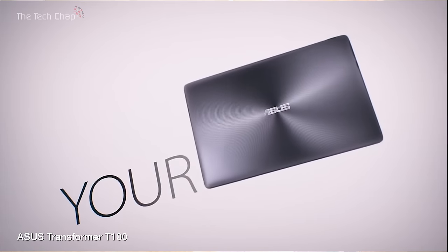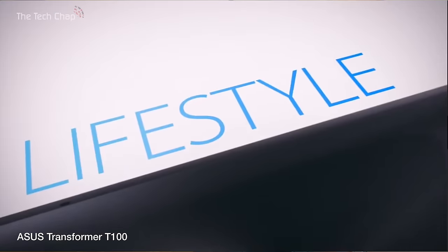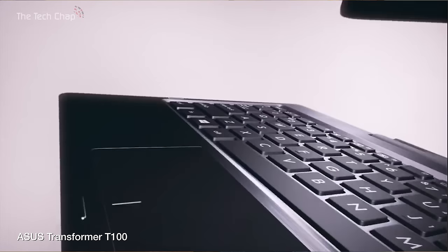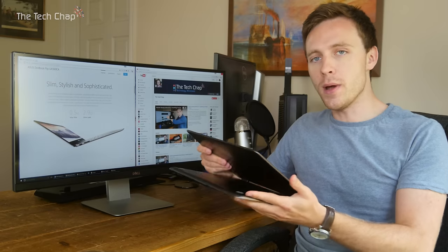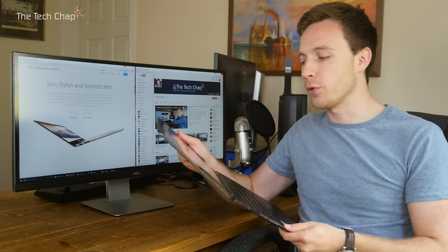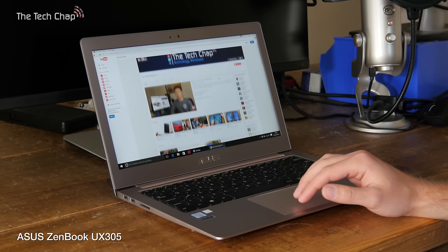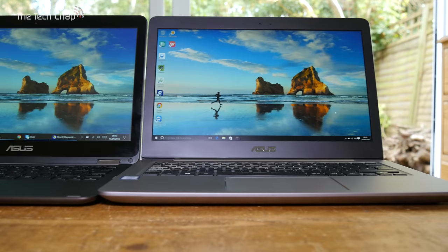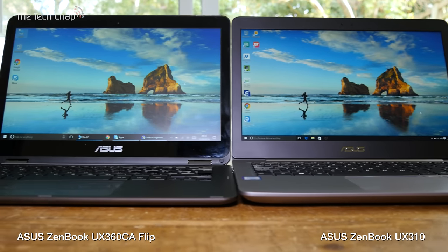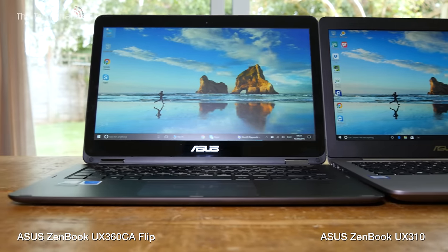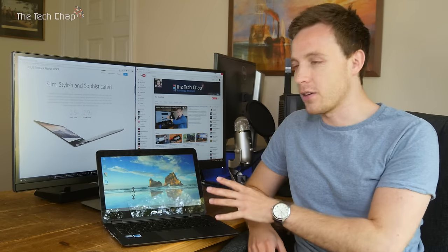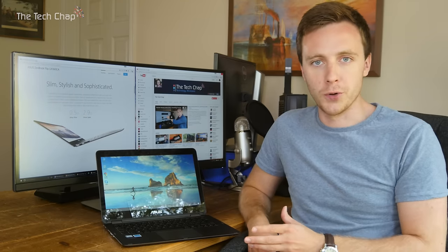Now until recently, ASUS's fancy convertible laptops have been smaller and relatively budget, like the Transformer series. The UX360 CA here takes what's best about the successful UX305 and newer 310 series with the beautiful slim and light brushed aluminum body, and it's not actually ridiculously expensive. This model costs around £750 or $750.